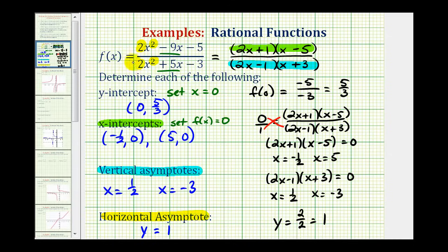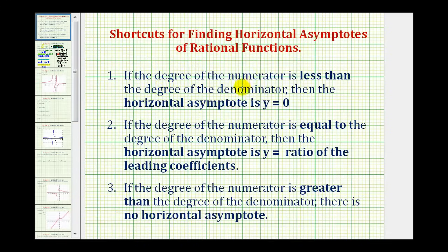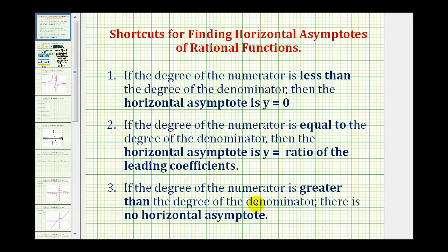To review the other possibilities: if the degree of the numerator is less than the degree of the denominator, the horizontal asymptote is y = 0. If the degrees are equal, as in our case, the horizontal asymptote is y equals the ratio of the leading coefficients. And if the degree of the numerator is greater than the degree of the denominator, there is no horizontal asymptote. This comes in very handy when determining horizontal asymptotes.